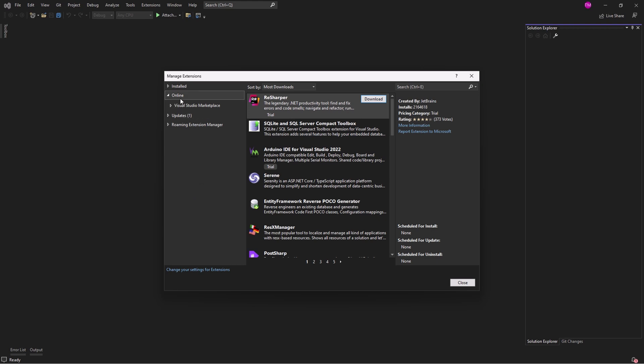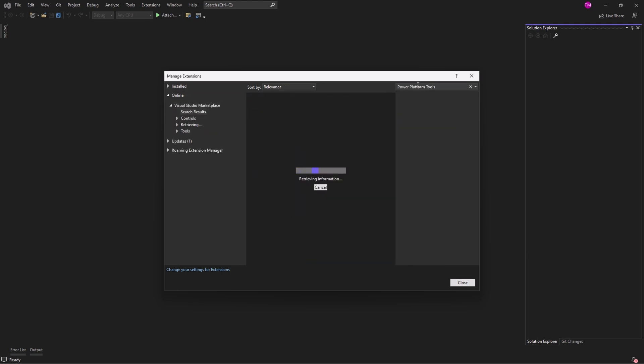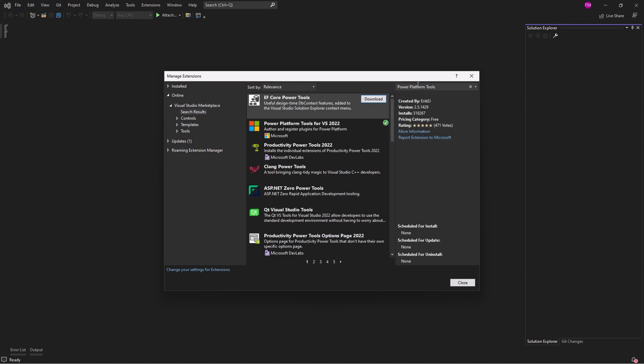At the left navigation pane, expand Online and click on Visual Studio Marketplace. Search for Power Platform tools, download and install the extension.